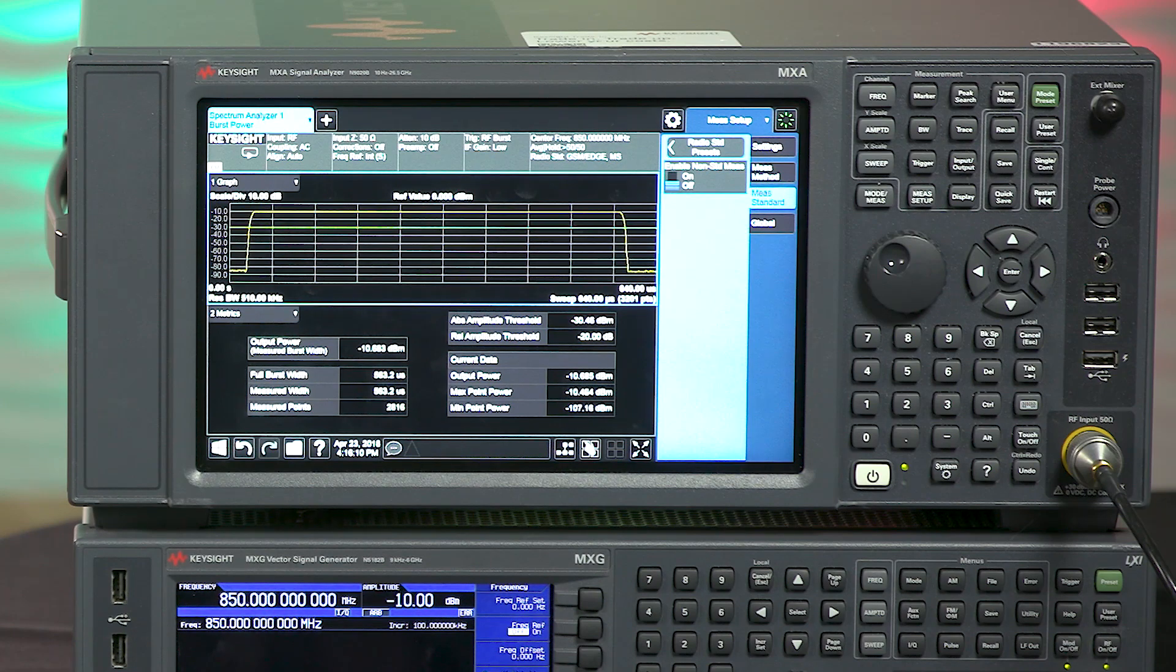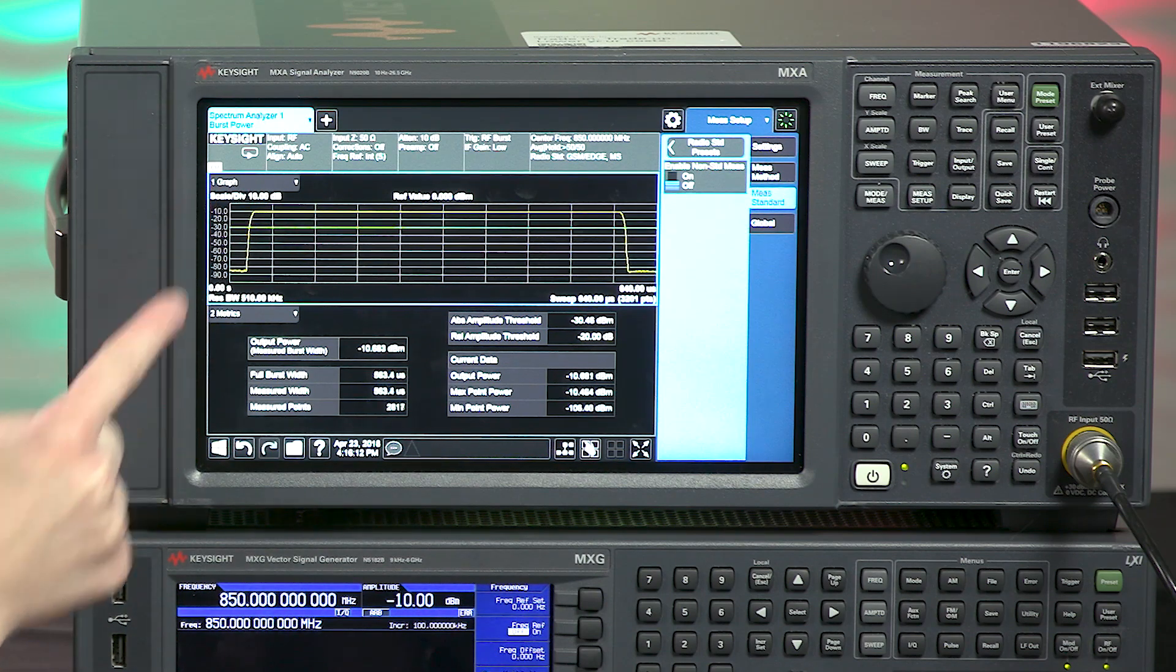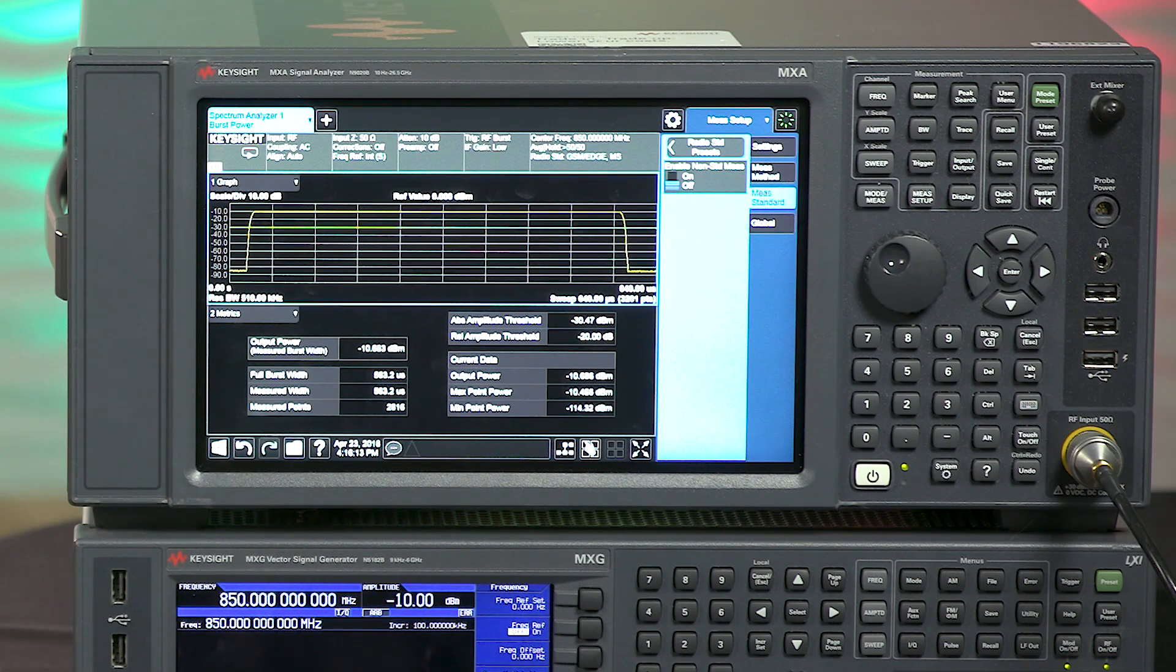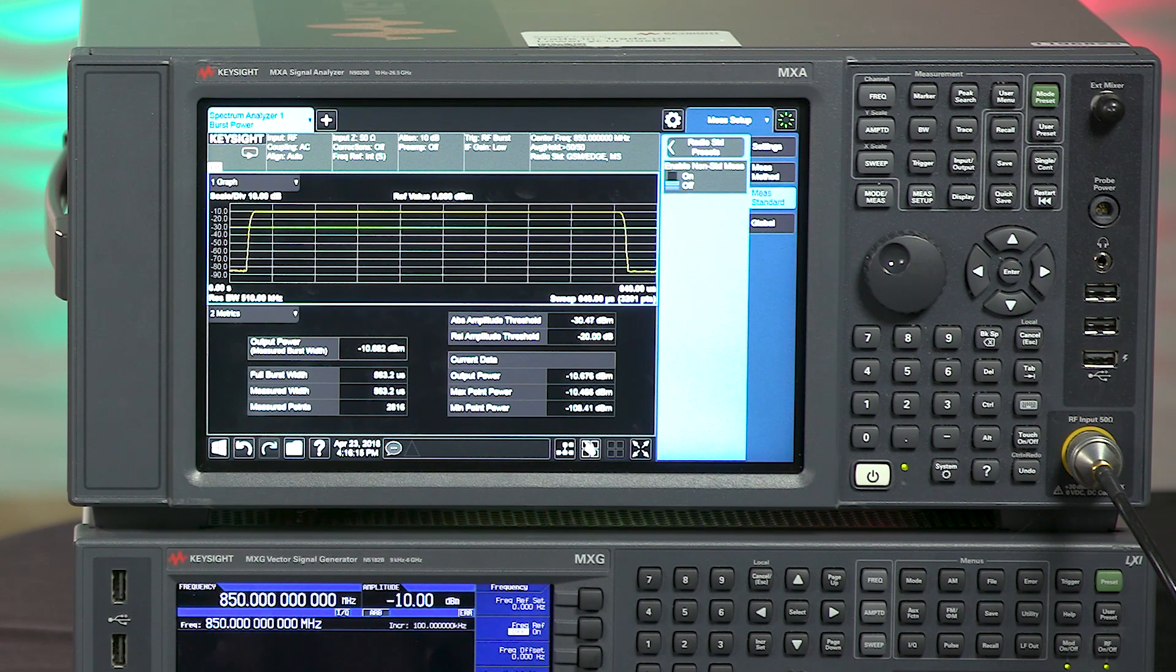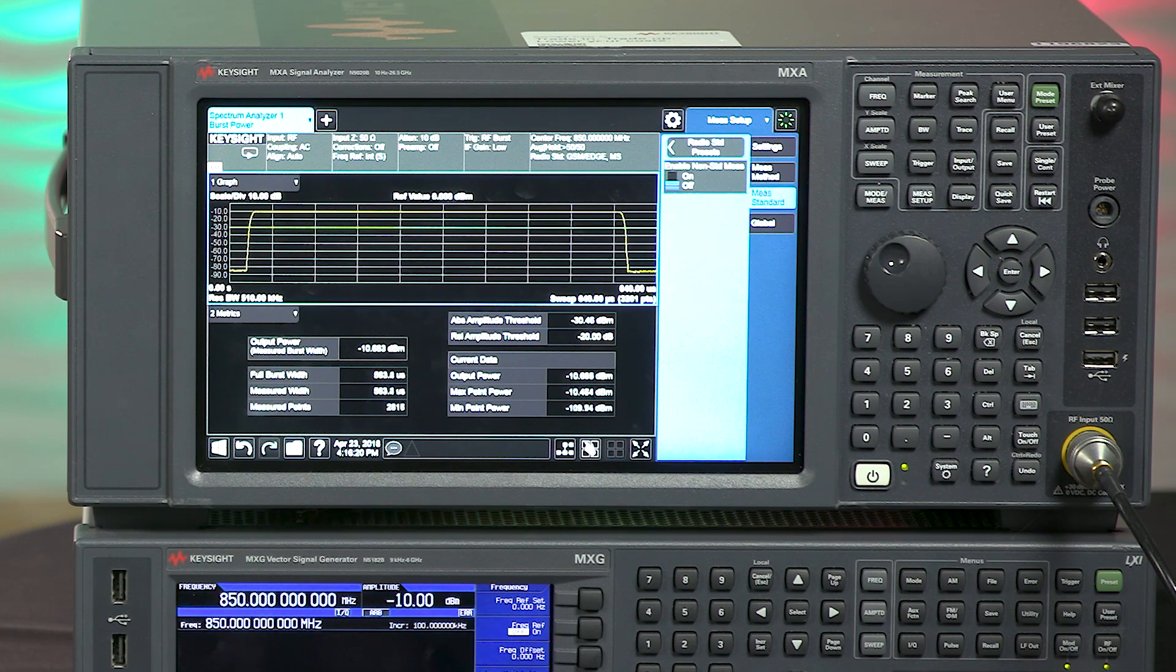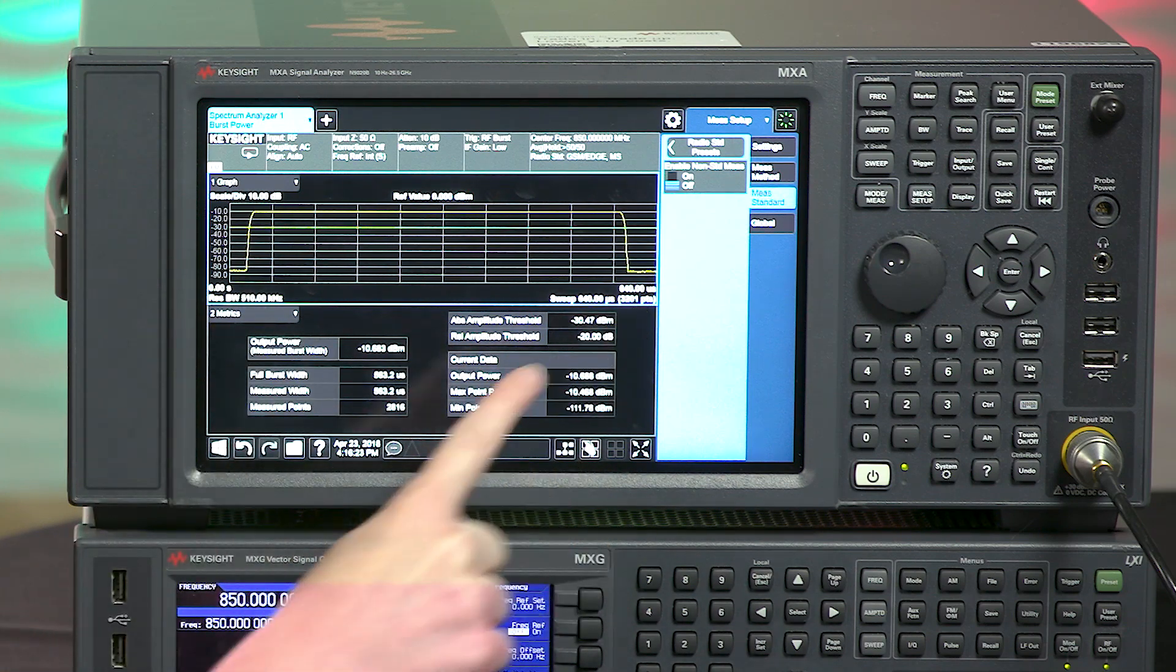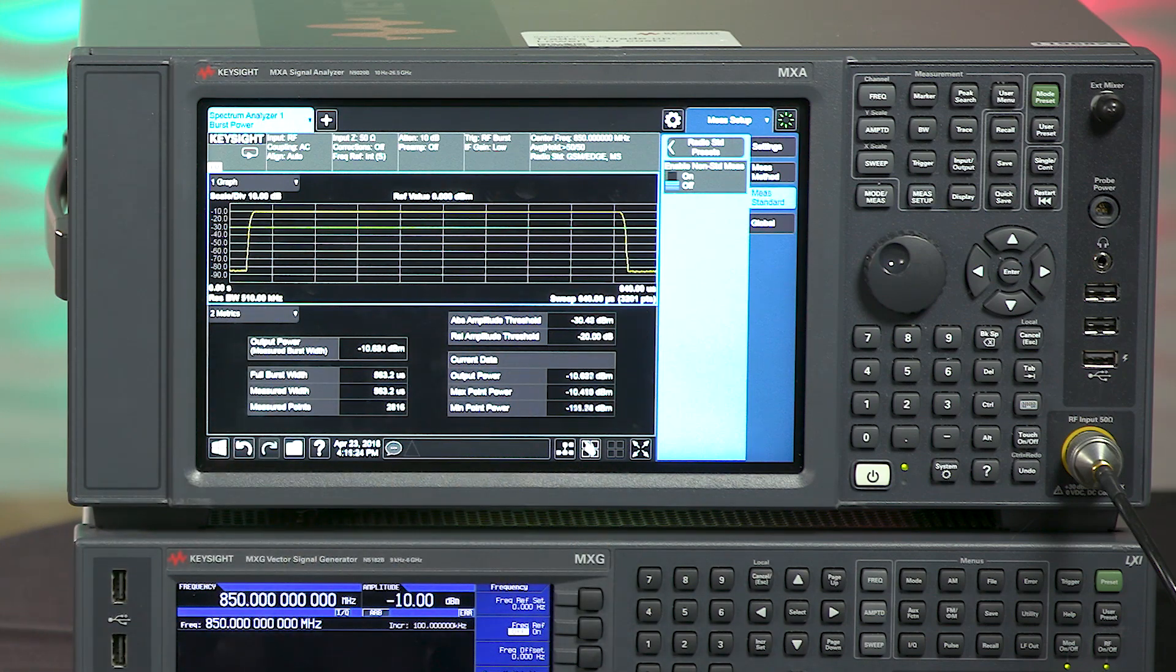On the vertical axis, we have amplitude in dBm, as you would expect on a signal analyzer. But on the horizontal axis, we have time instead of frequency, with a displayed period slightly larger than the burst beginning at zero and ending at 640 microseconds.